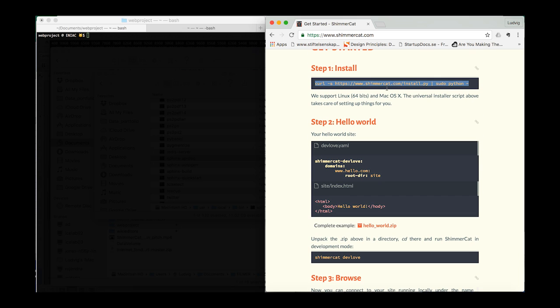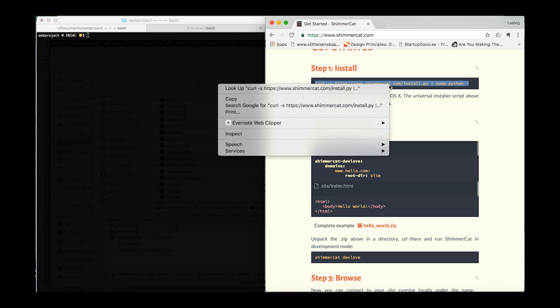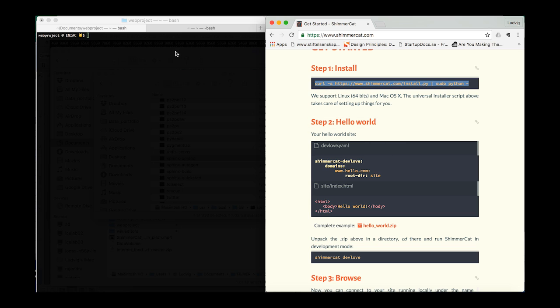Make sure you have the terminal window open and then just copy the one-liner for the universal installer, paste it and run the command.